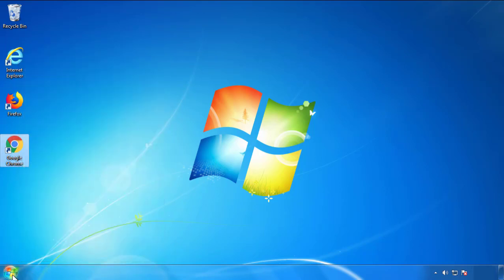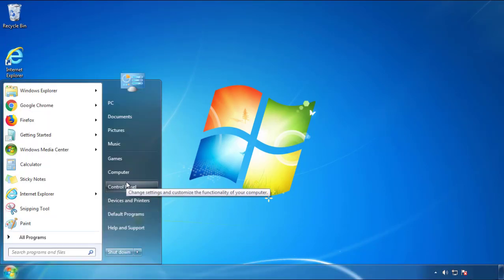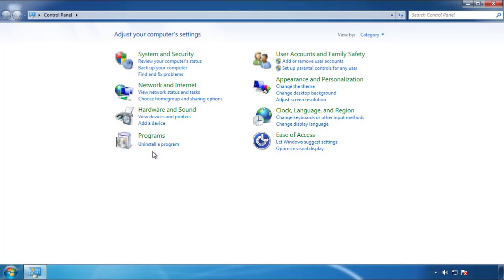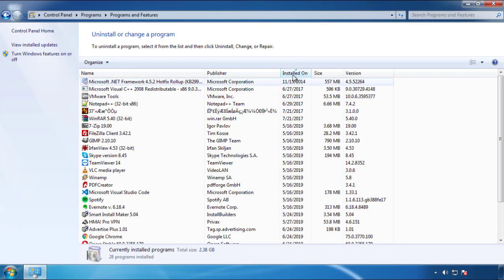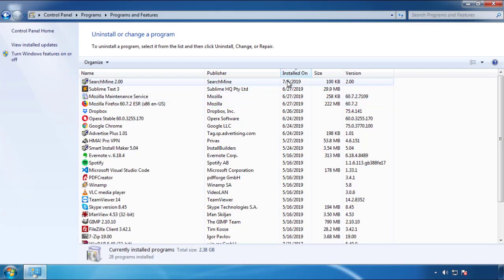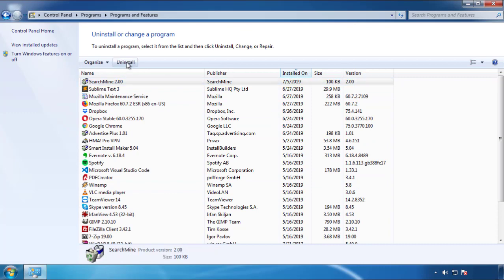Just open Control Panel. Click uninstall or change program. Then click here on the dates to arrange the programs. Look at the most recent ones. Since the adware was recently added, it should be here.